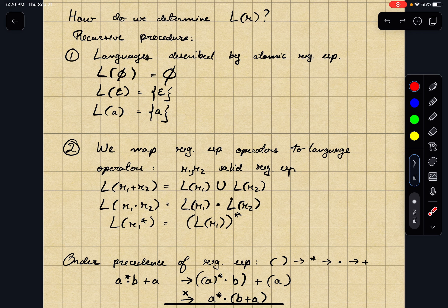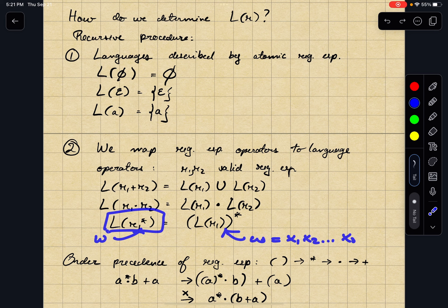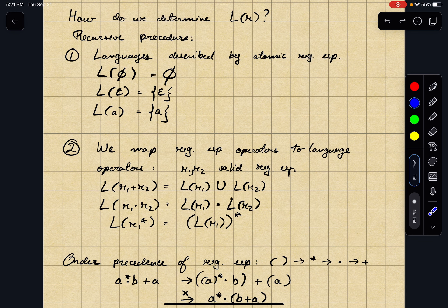The mapping between regular expression concatenation and language concatenation: L(R1 dot R2) equals L(R1) concatenated with L(R2). And the language described by R1 star is exactly L(R1) star. So if a string matches R1 star, it's in L(R1)*, meaning W can be broken into several parts where each part is in L(R1). That's exactly what R1 star does — if a string matches R1 star, it has multiple parts, each matching R1.